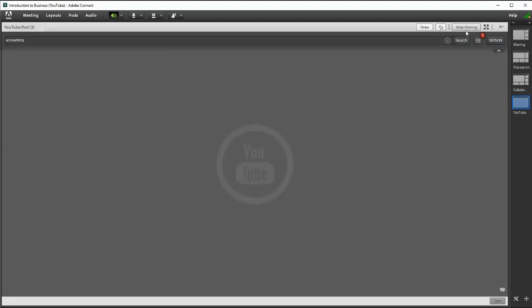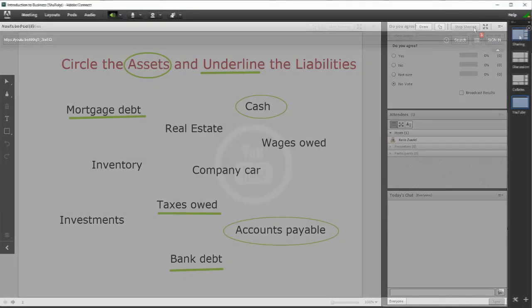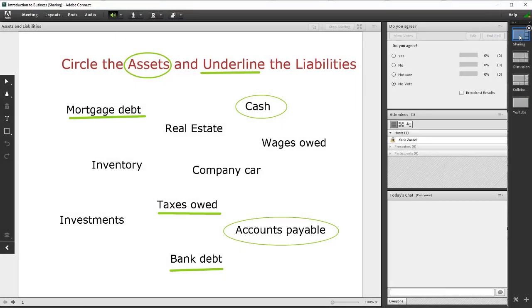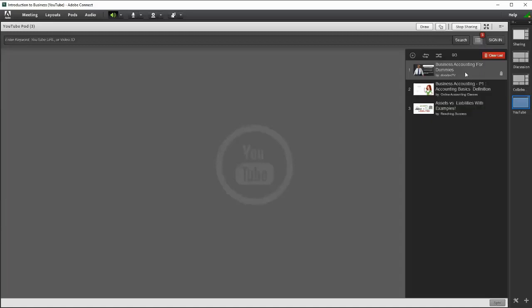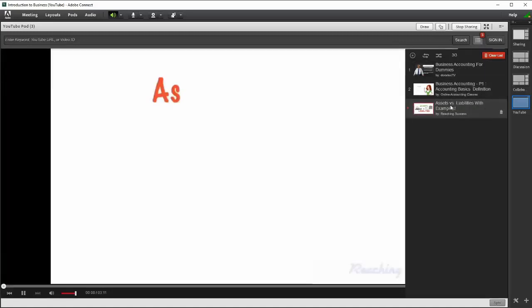Remember not to click Stop Sharing, otherwise that pod and its playlist will not be accessible again. When you are ready to play a video during your session, you can simply go to the YouTube layout and select it from your playlist.